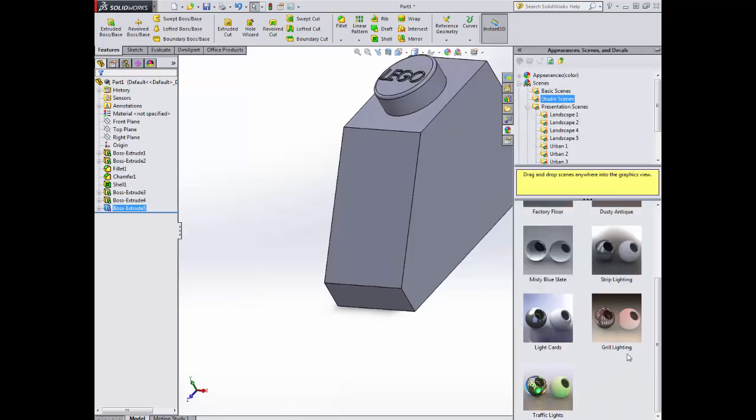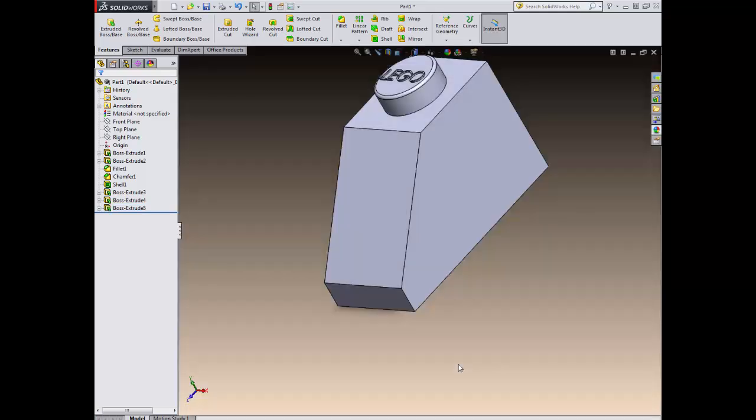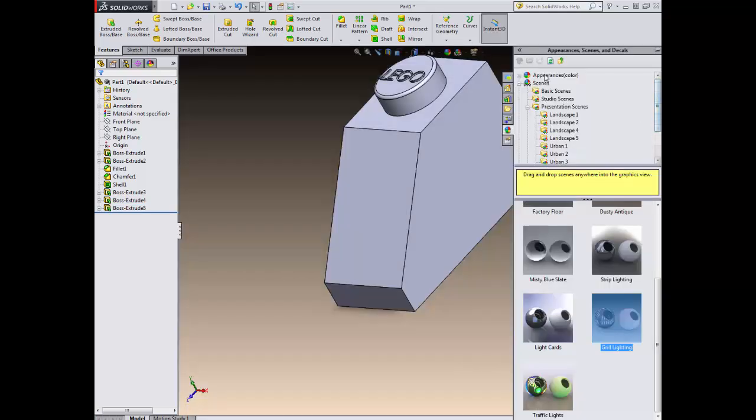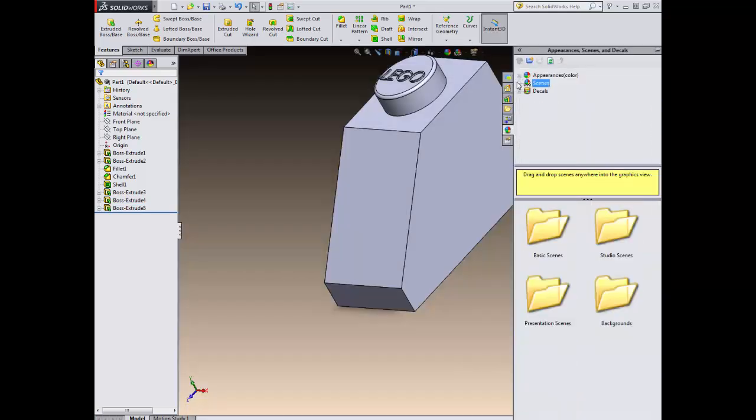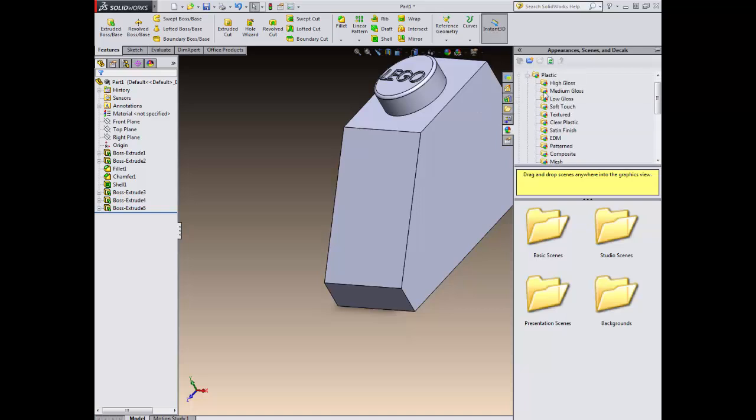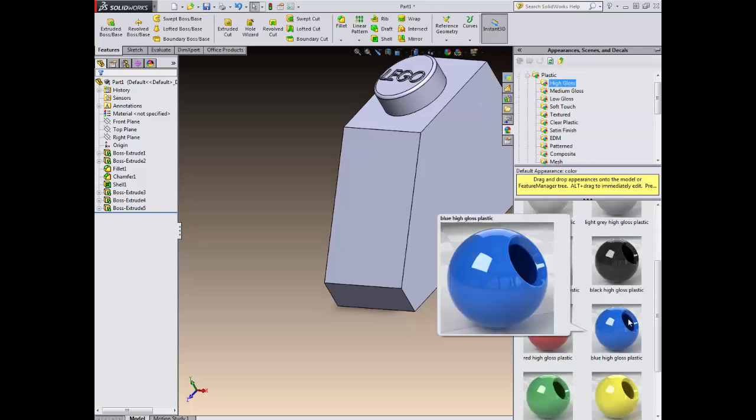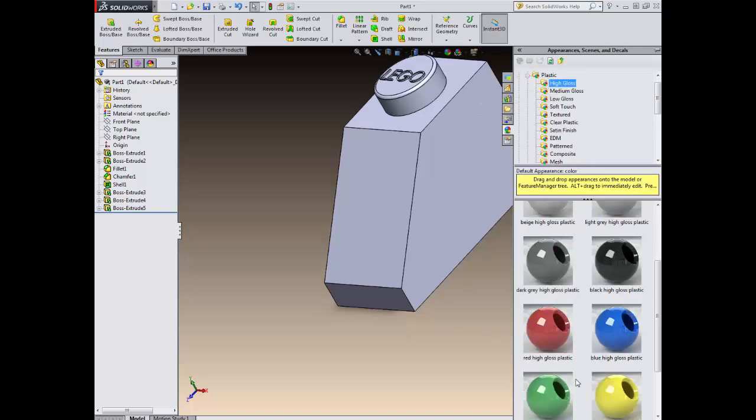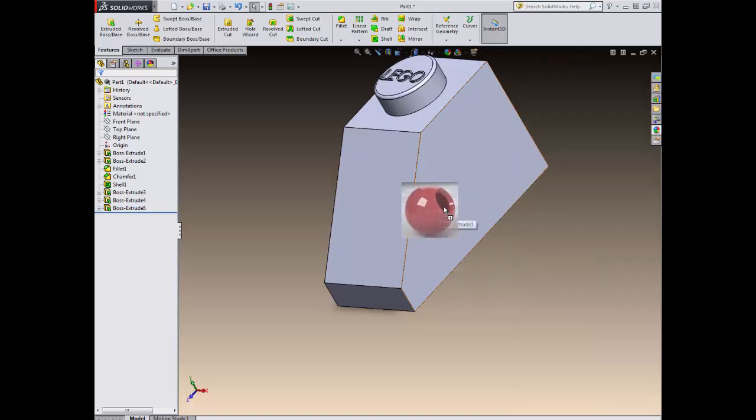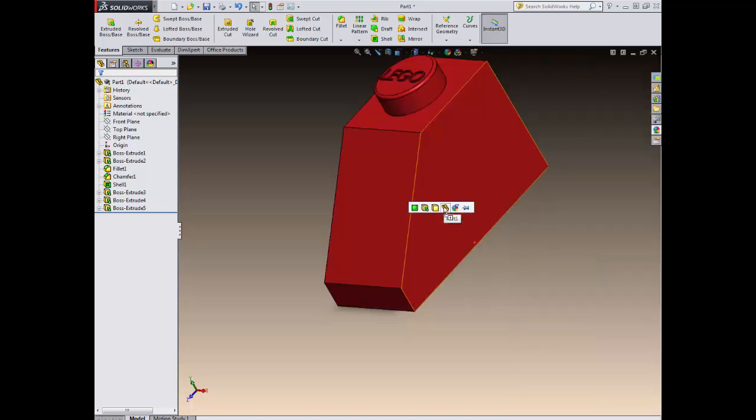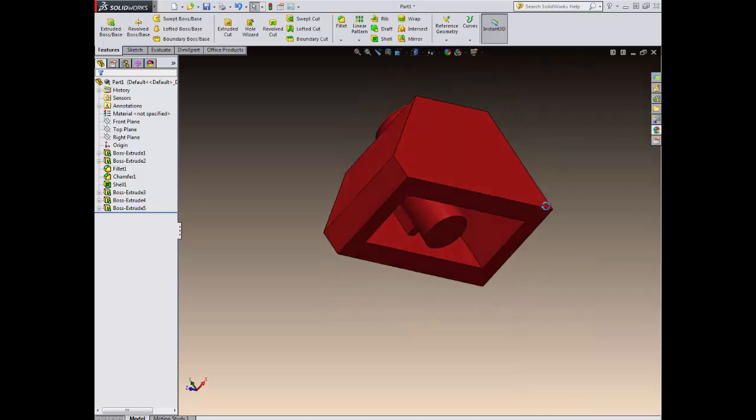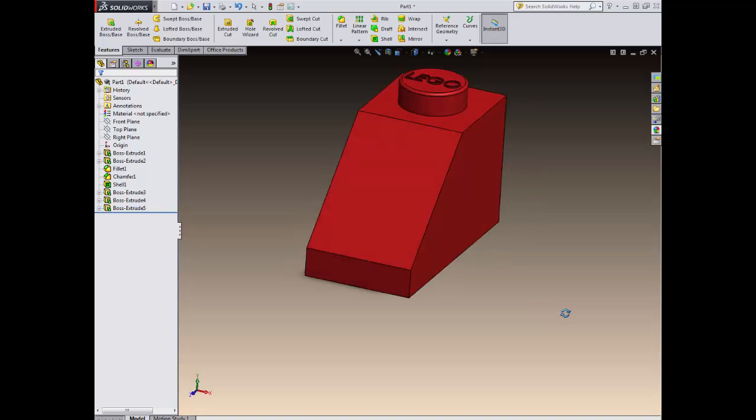I'm going to now add some studio scenes, so I'm going to add a studio scene there. Equally, I'm going to add an appearance to it again. Back into my high gloss plastics. I'll go for red this time. Drag and drop it on. We've got different options here, should we choose. And that's our shape completed.